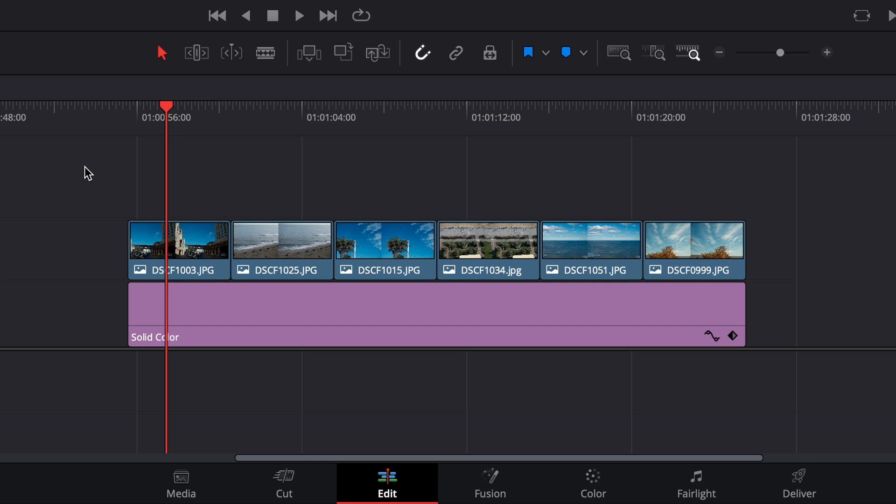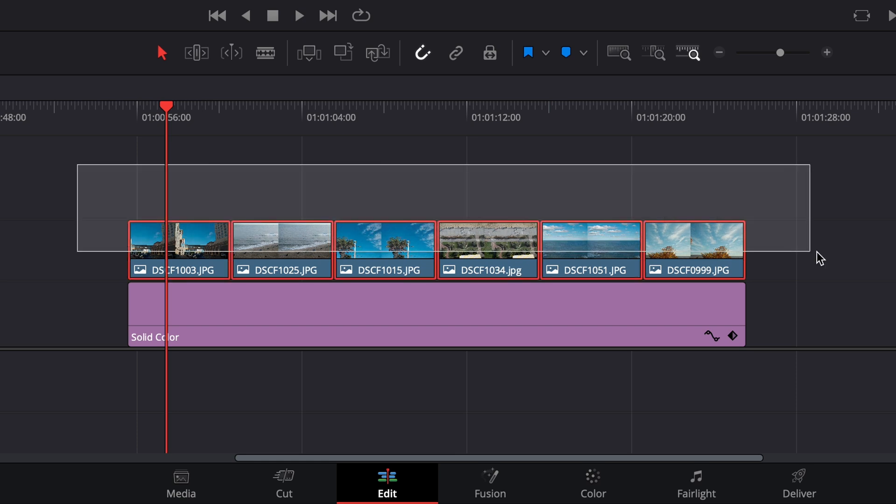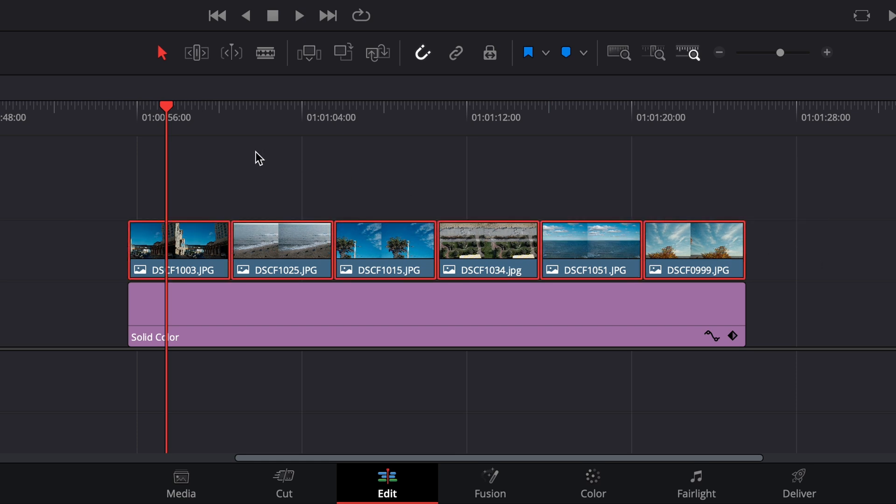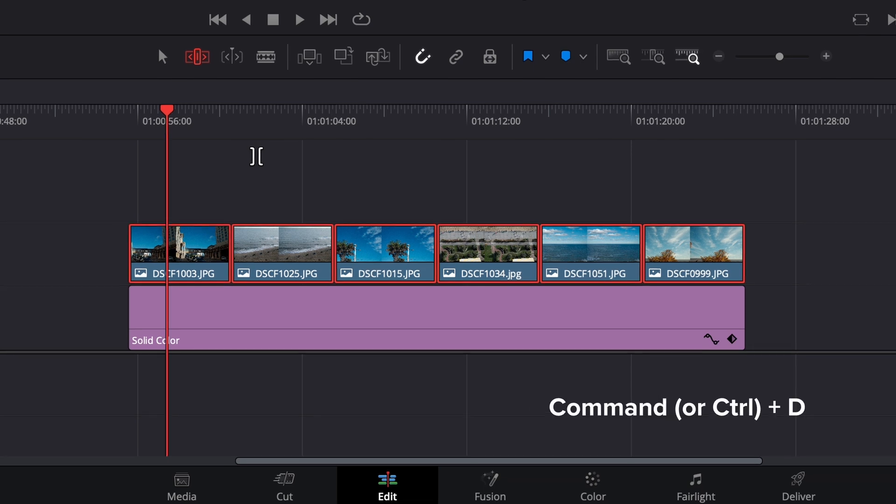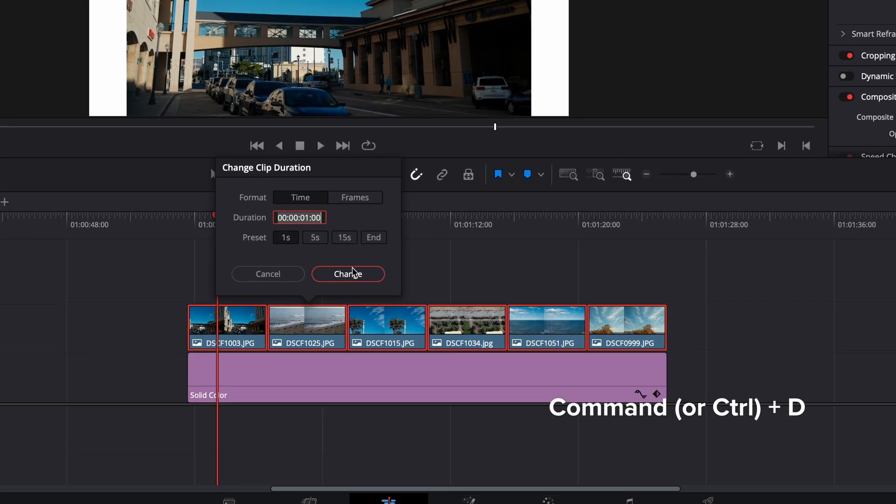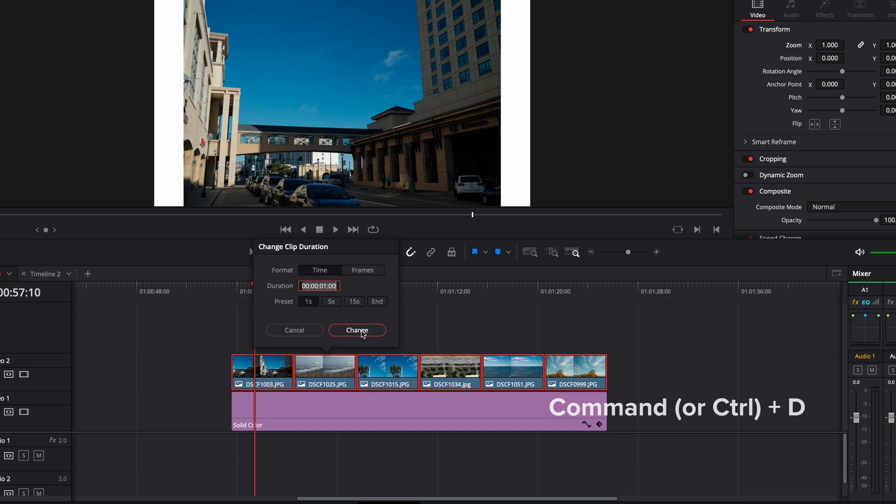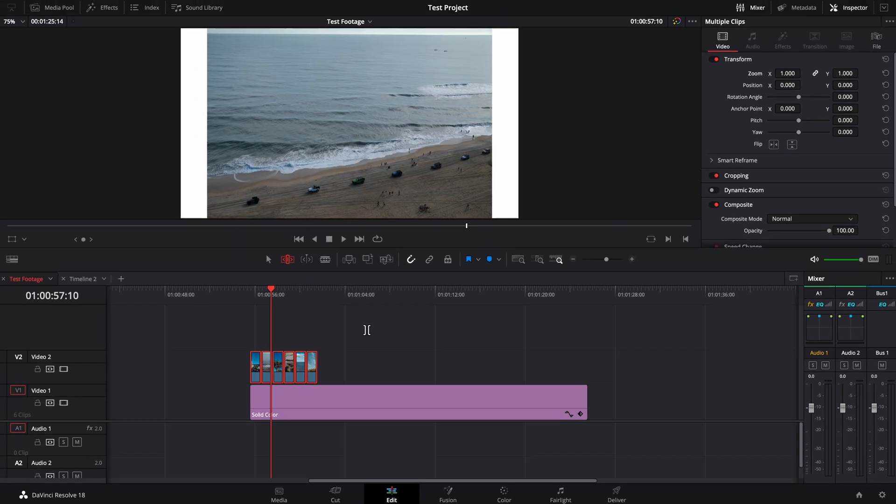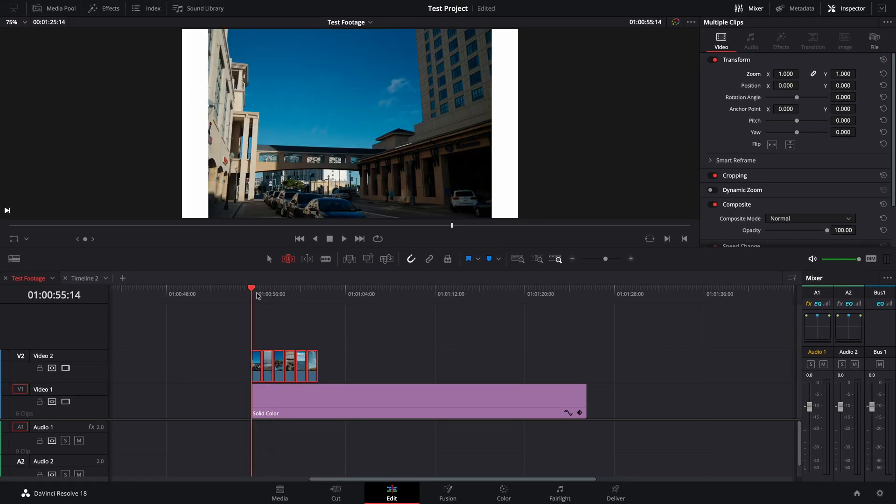Using the regular selection mode, select all of the clips. Now use the shortcut T to select the trim edit mode. With the clips still selected, use the shortcut command D to change clip duration. Select or type in your desired time and you're done.